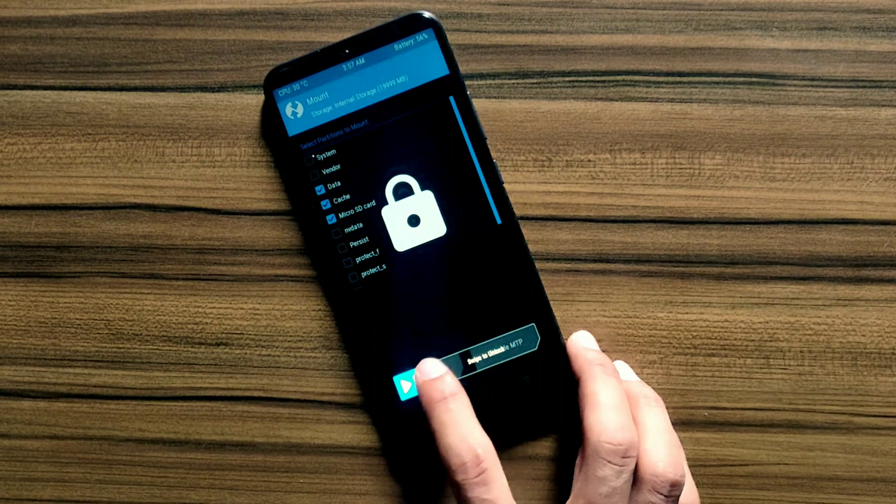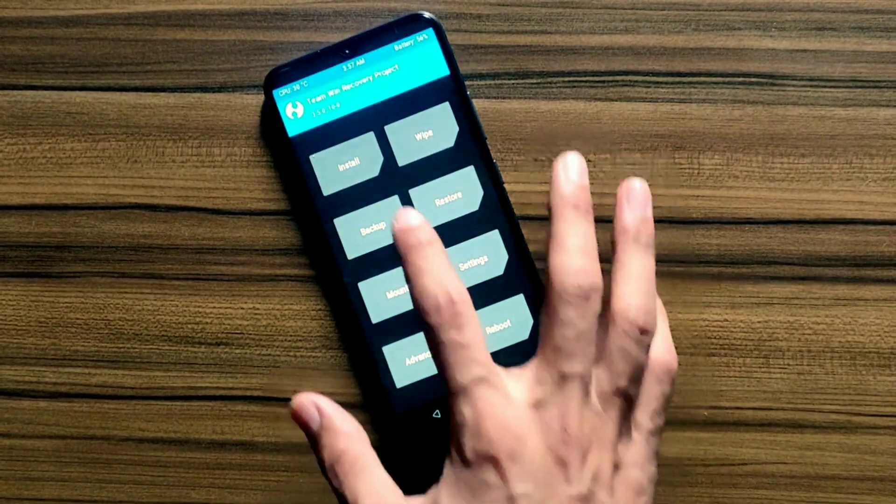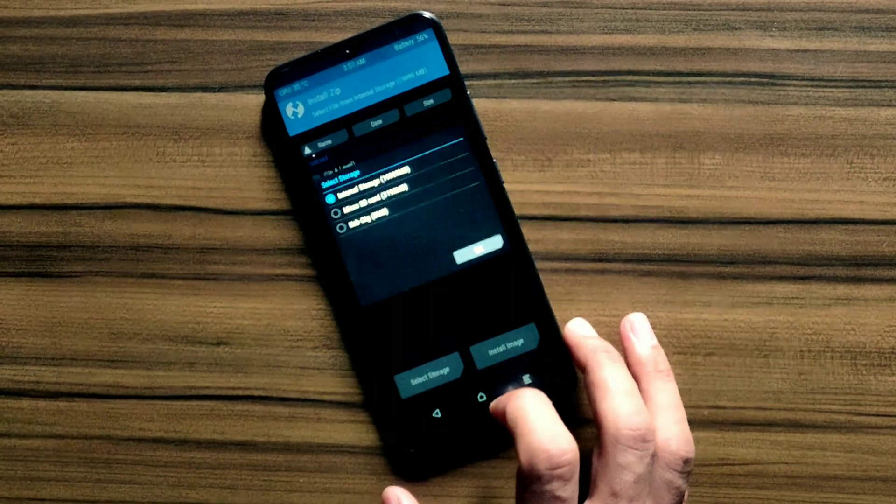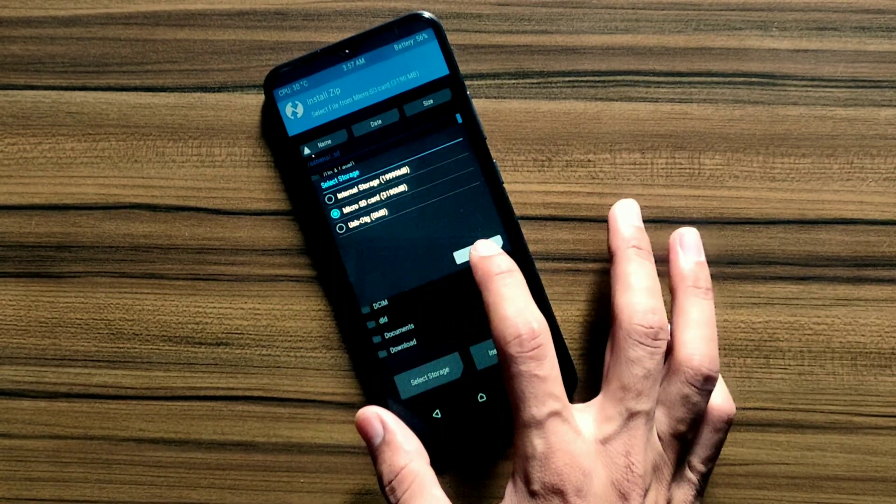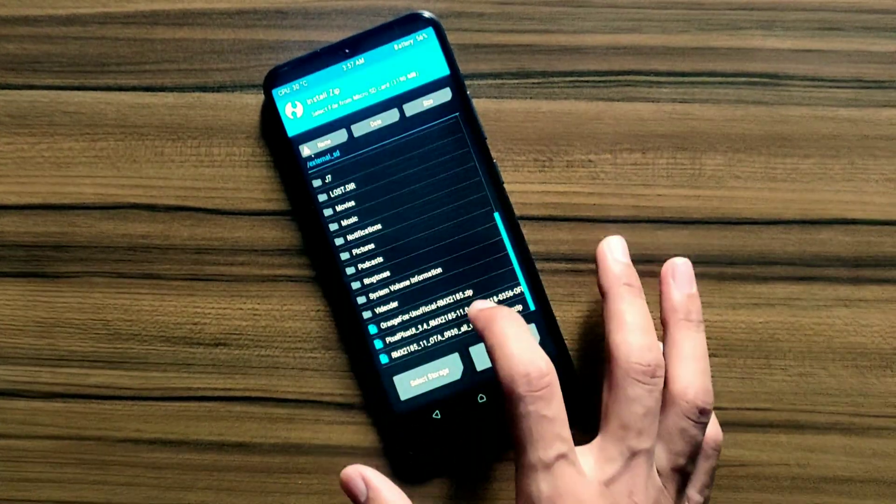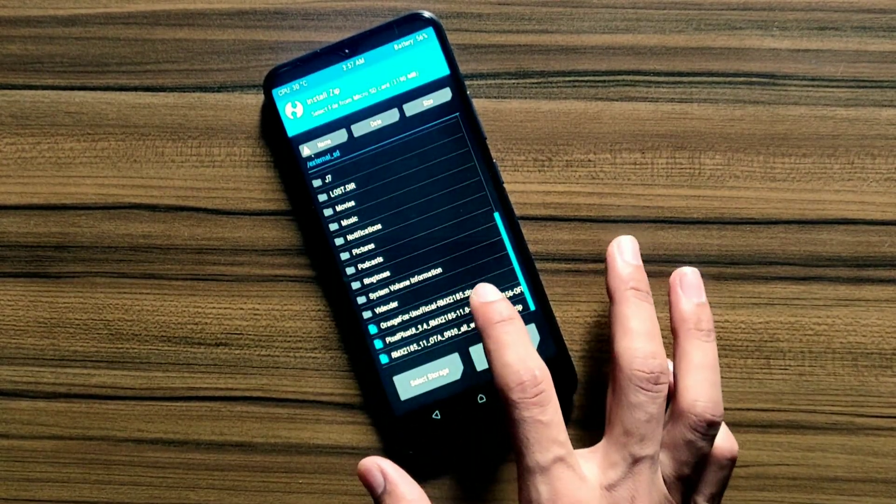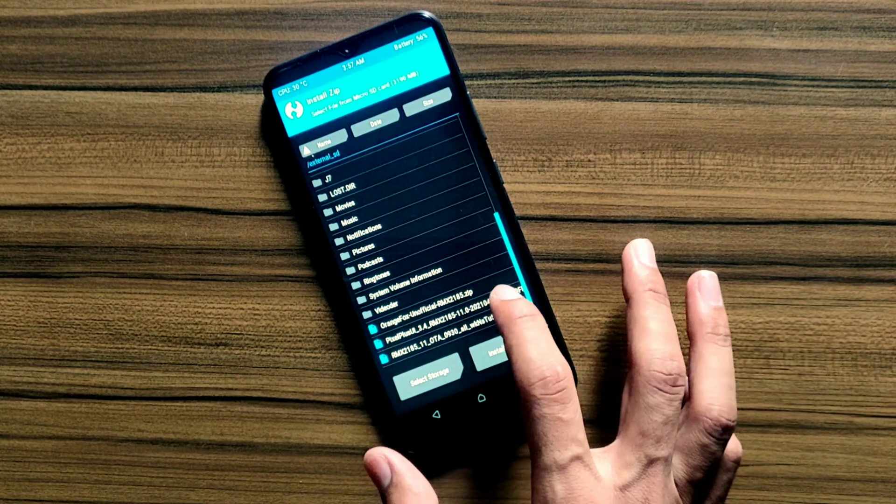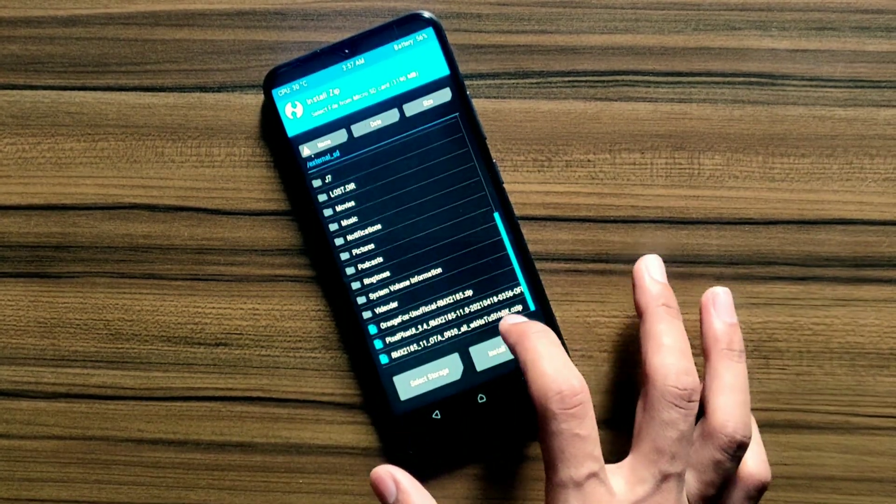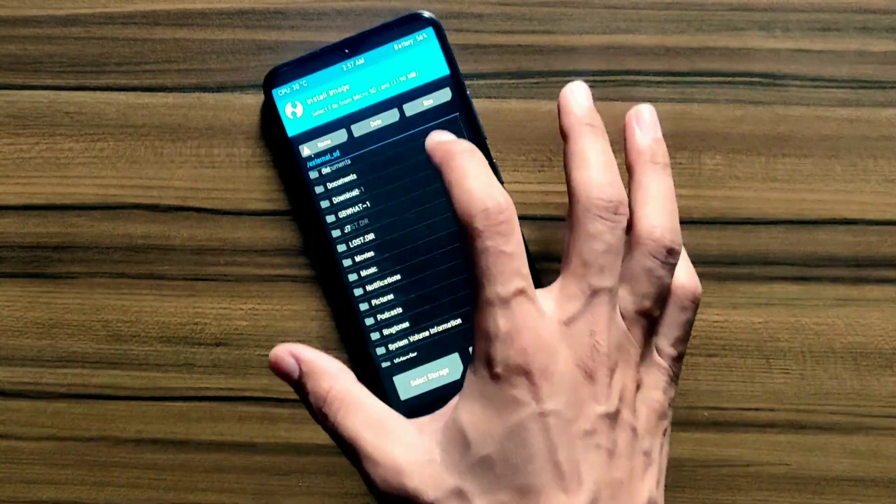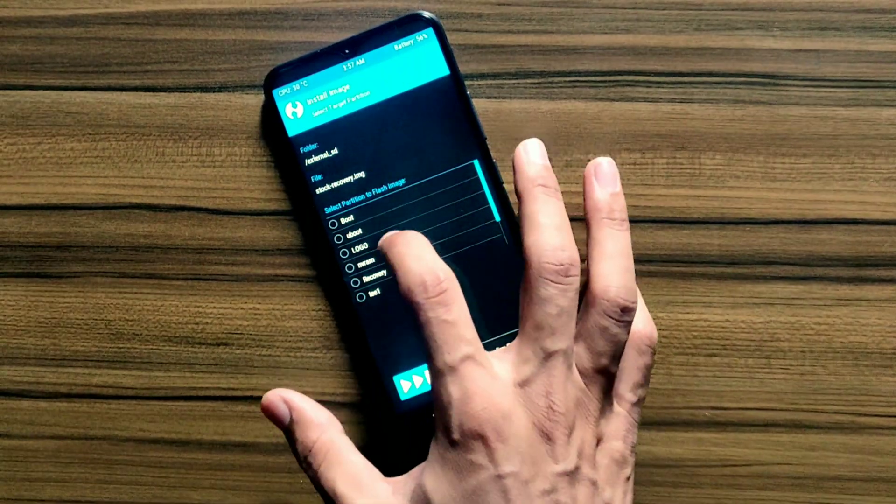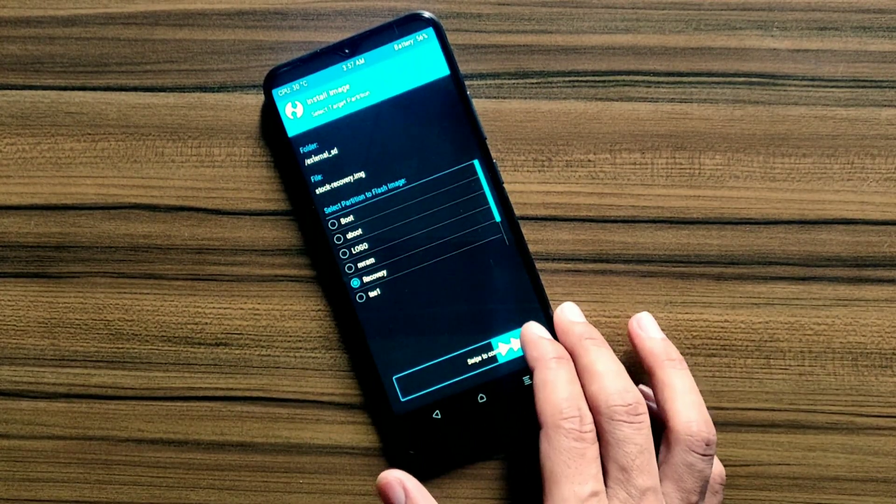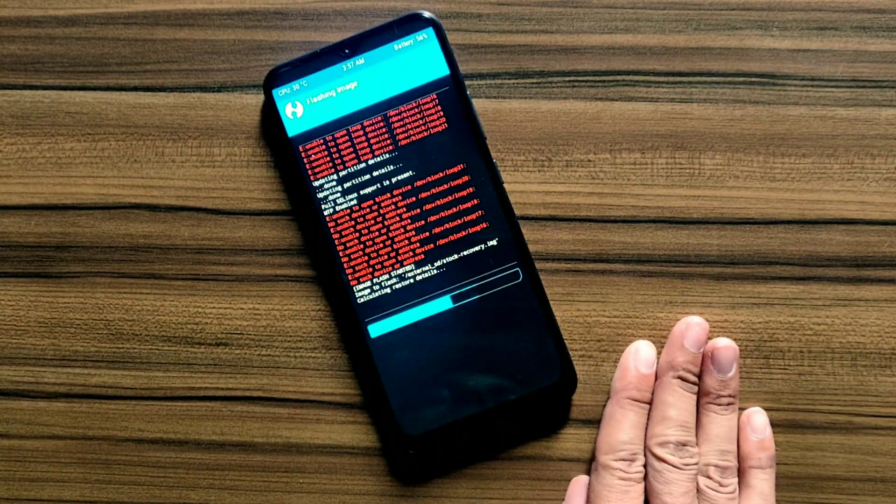My device is booted in TWRP recovery. Now click on install button and again navigate to your directory where you saved your ROM and recovery image. Click on install image button to show IMG files. Now click on stock recovery image, tick mark on recovery, and swipe to install.